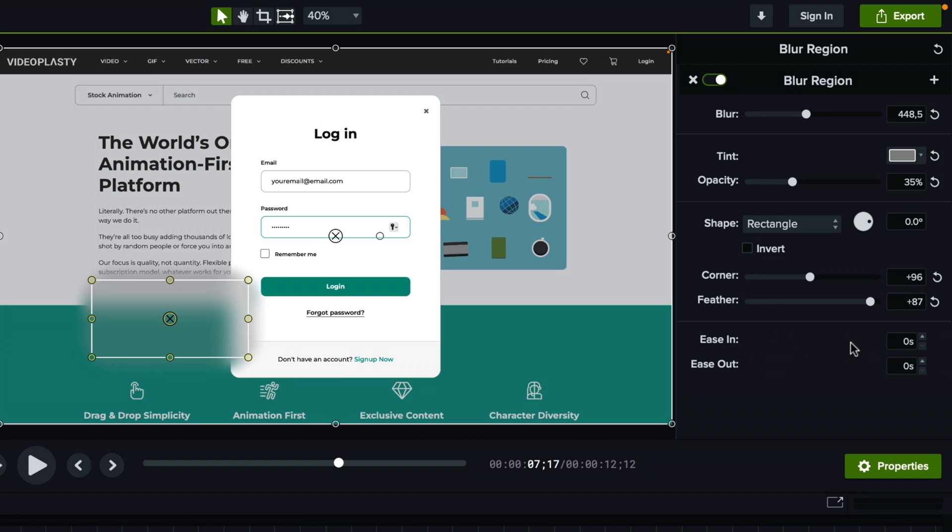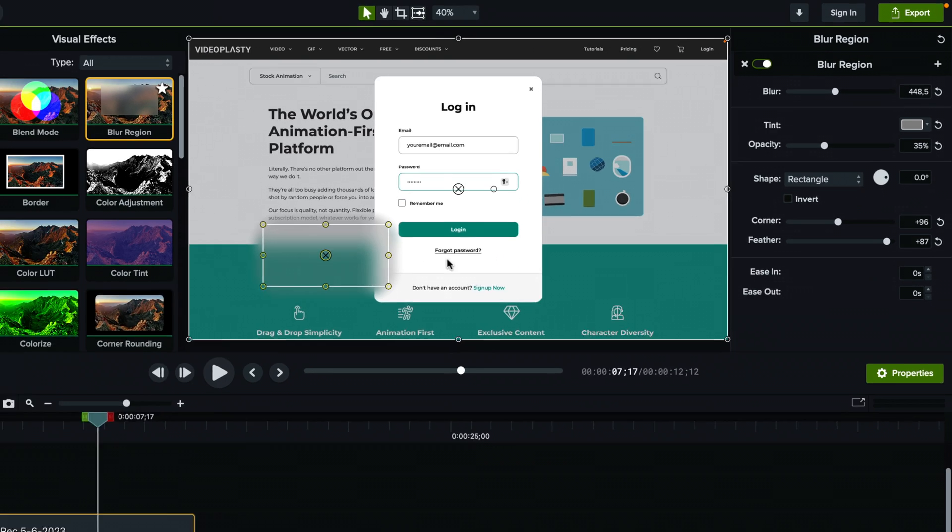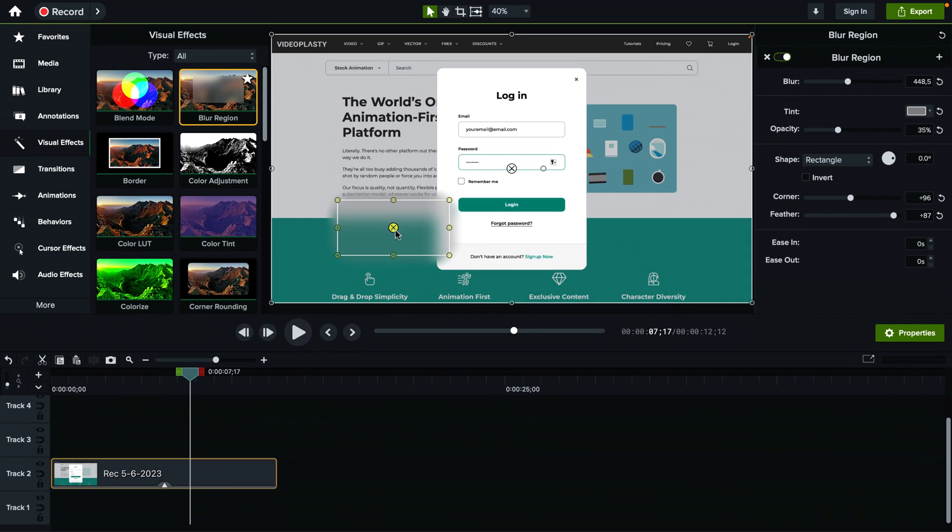And then you have ease in and ease out if you want to add a start animation. So if you want the video to start without being blurry and within one second it becomes blurry, you can adjust that as well. And same thing for the ease out. It's basically a fade out animation of the blur.